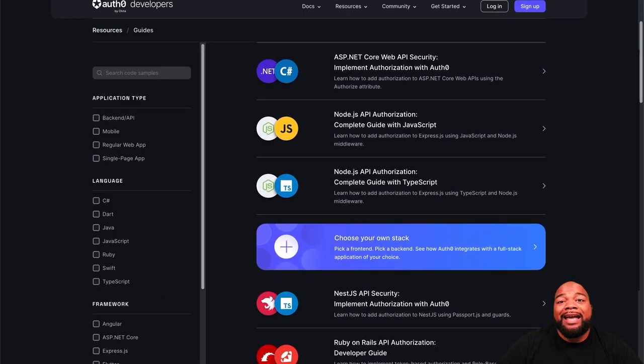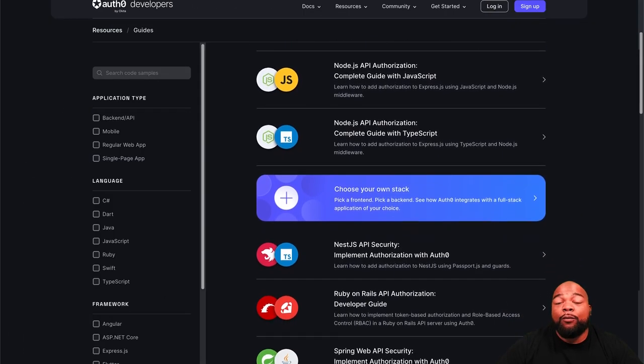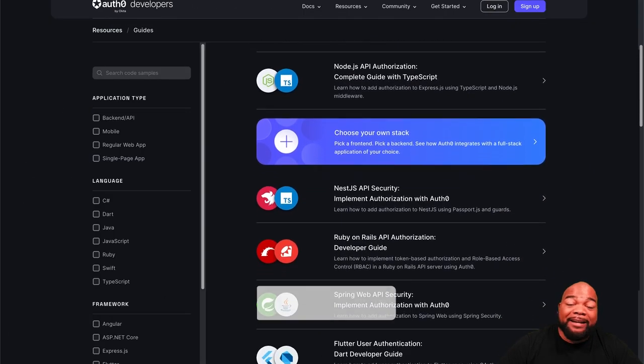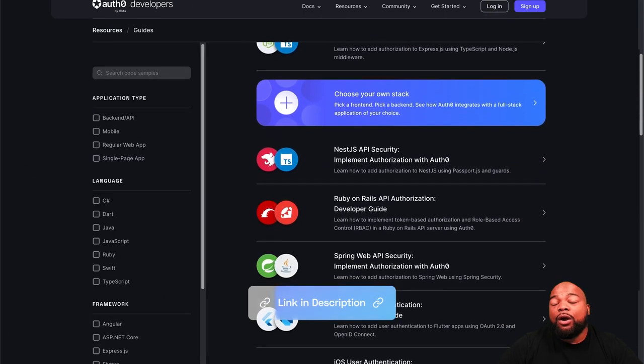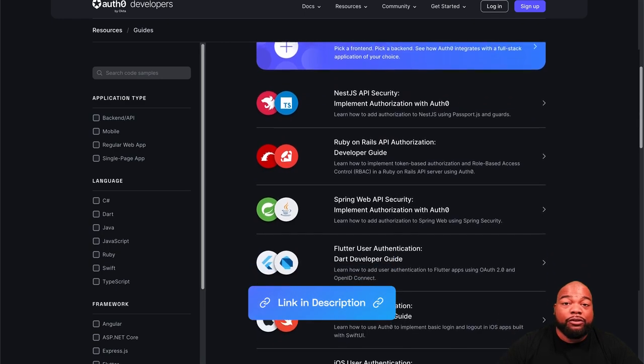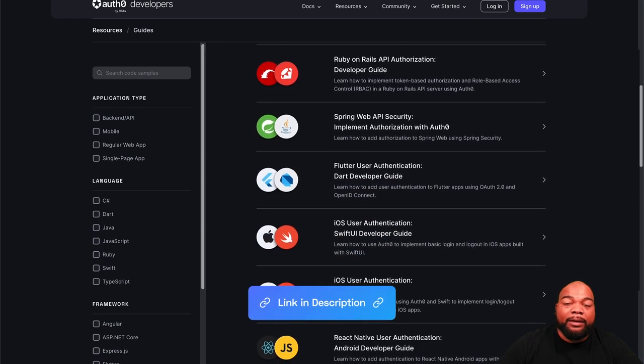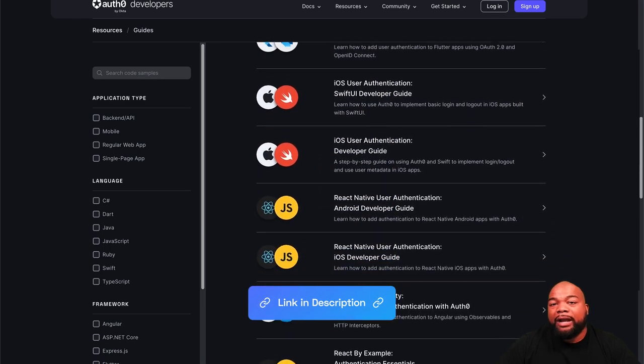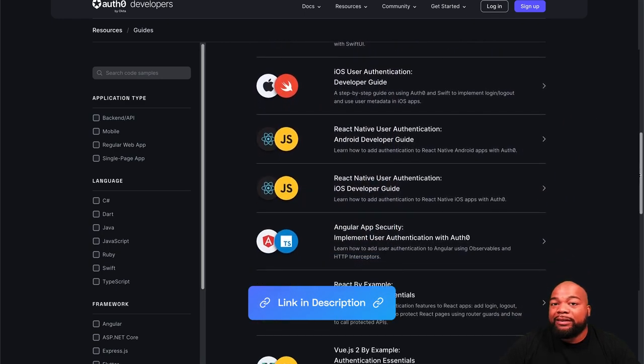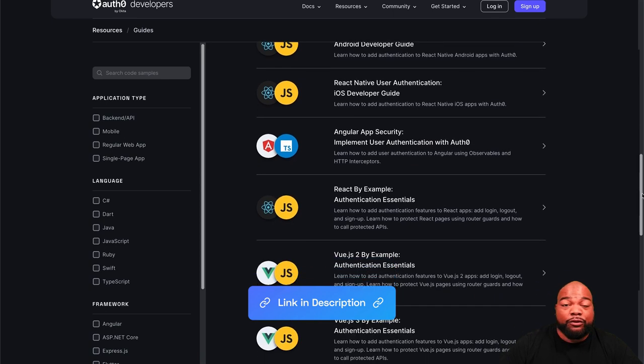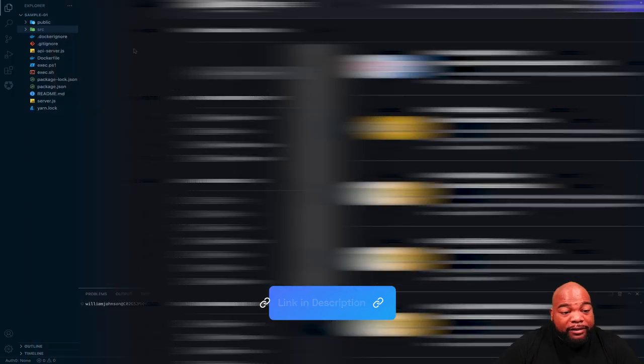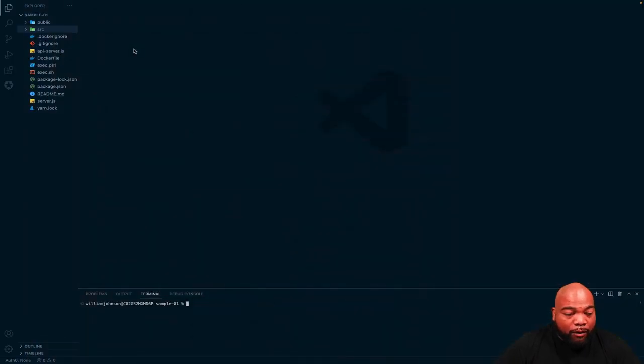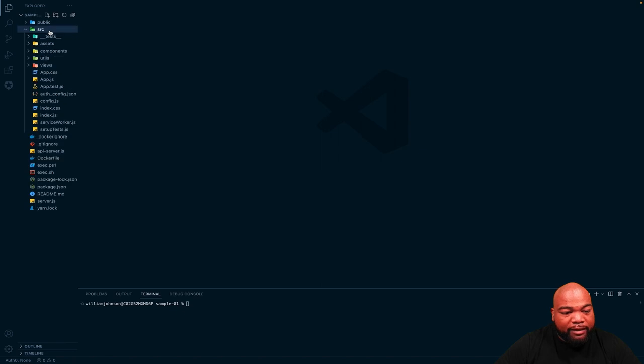Developer resources has guides that will walk you step by step on how to implement Auth0 into your application with the tech stack of your choice. All right, so now back to our application, let's go to the source file.